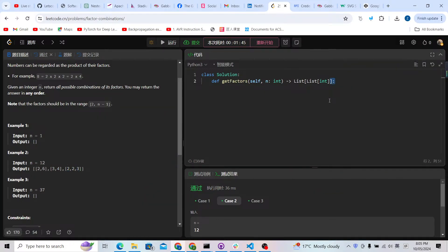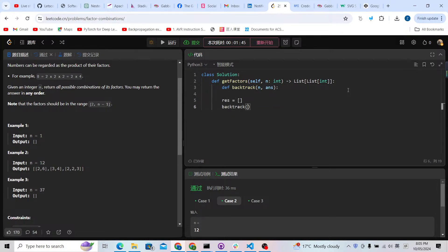Let's go back to the backtracking to solve the problem. We're going to define a backtrack function. I'll also prepare an answer array and a result array, then call the backtracking with the number n and an empty array. After that, we return the result.